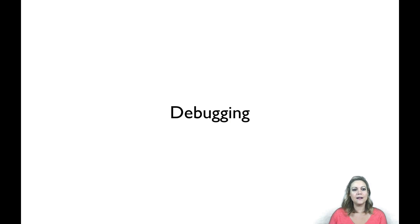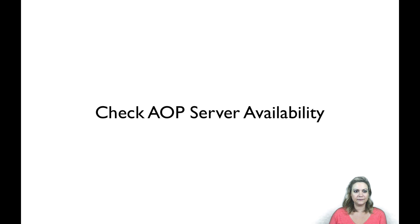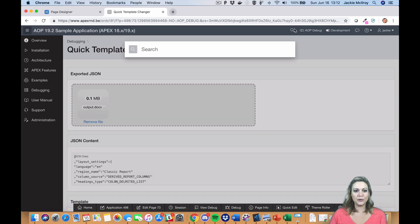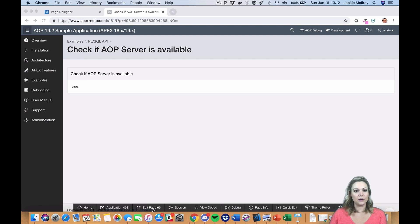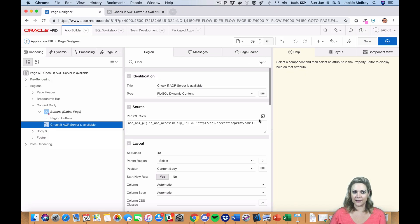We've also made it a little easier for you to debug. There's a new procedure you can call to check if AOP is available or listening at the URL you've specified.